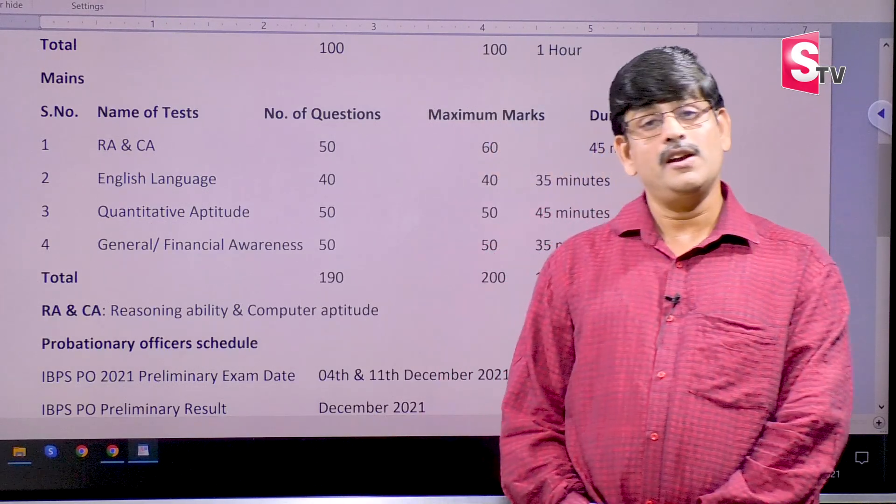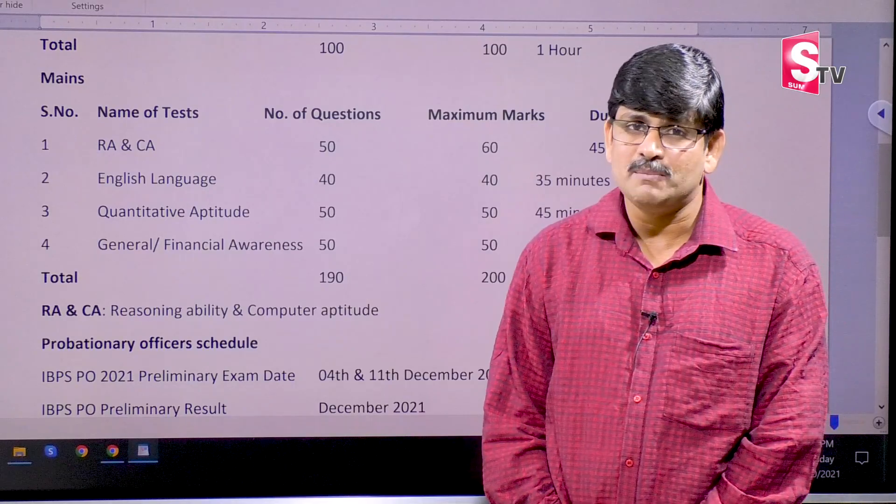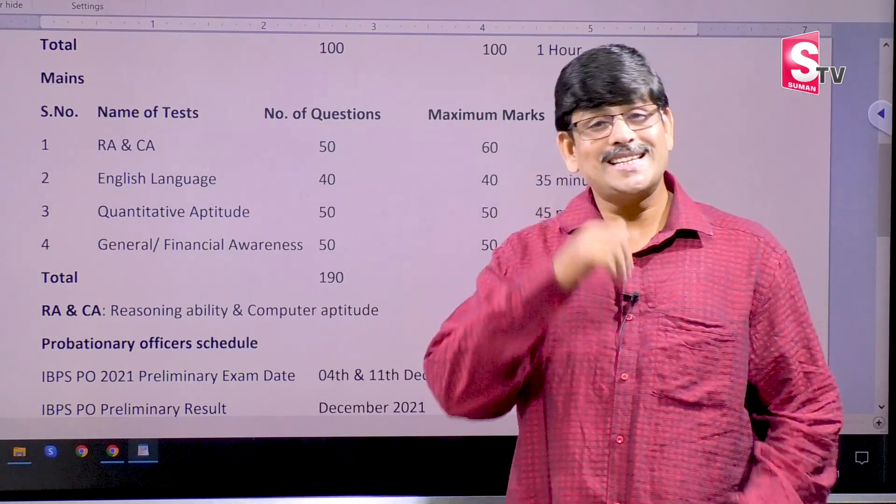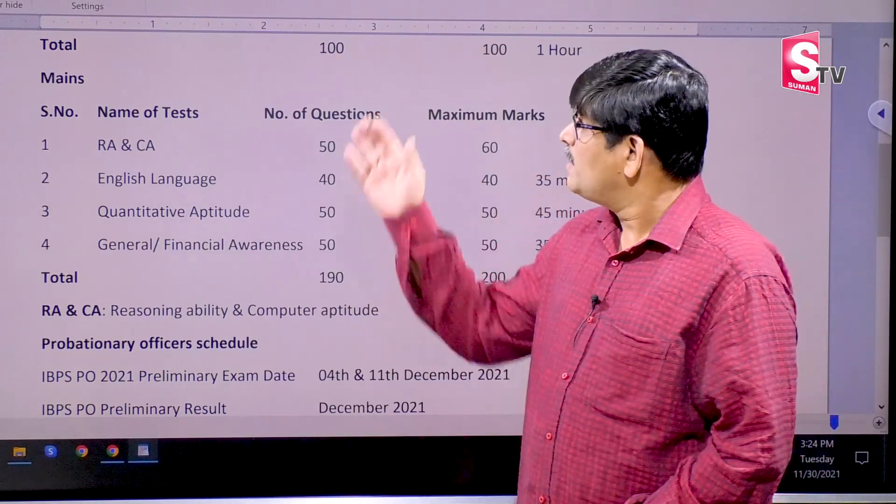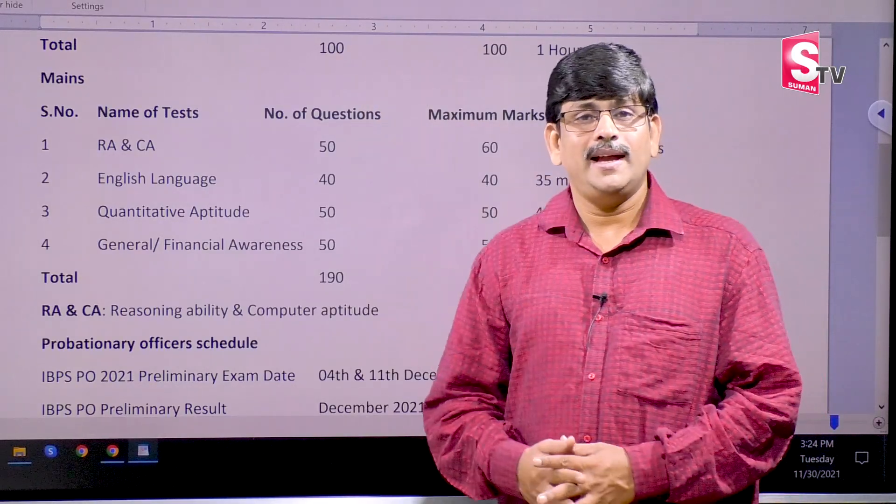Welcome to our channel. My name is Rajmina Sharma. In this session, we will talk about prelims.